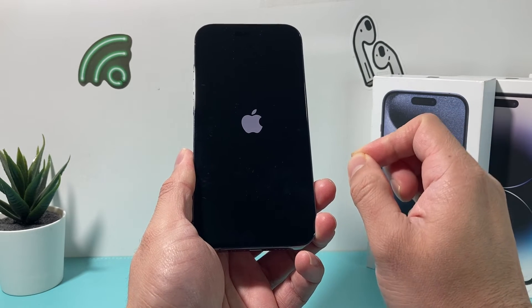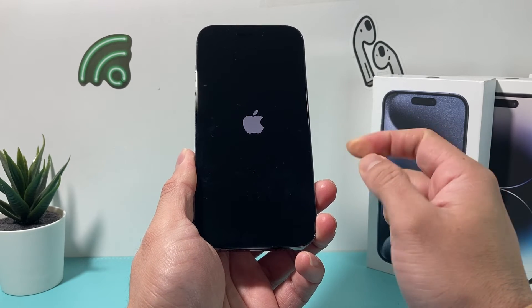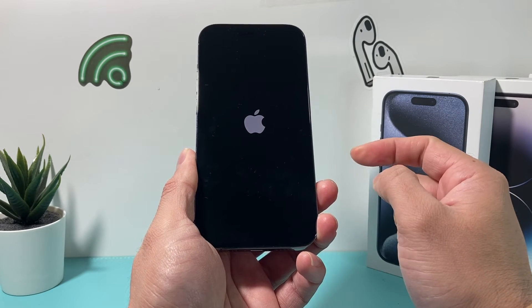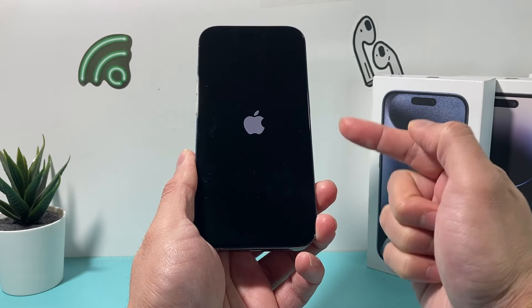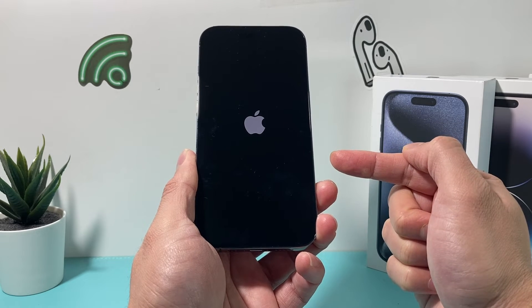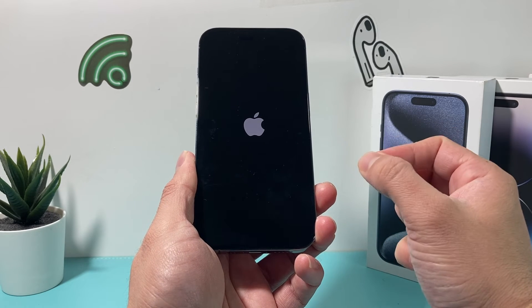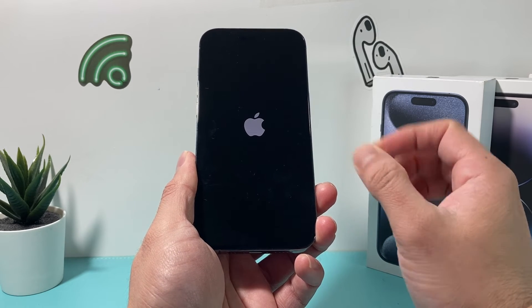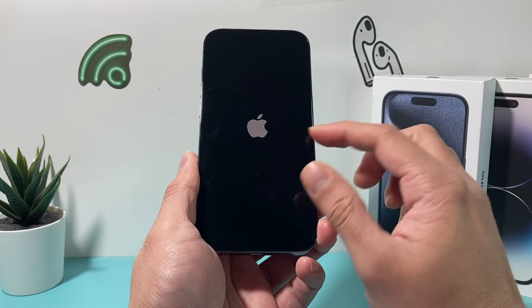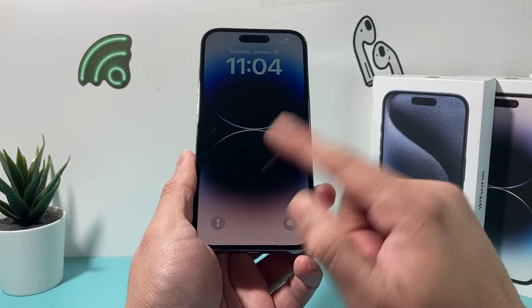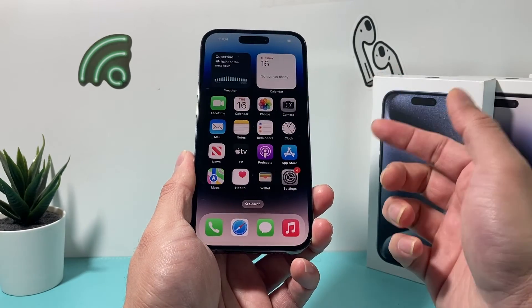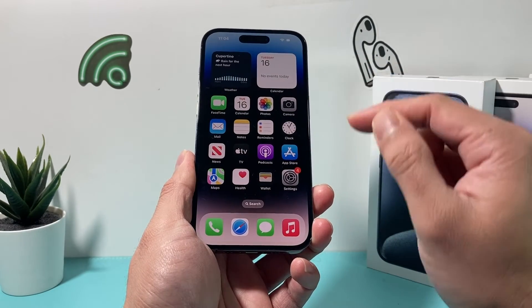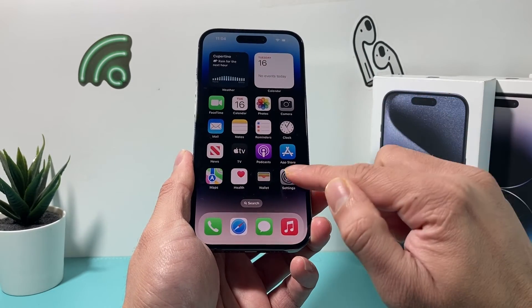This method will not delete any of your personal data, so all your photos, videos, and apps will be safe on your iPhone. Now we're waiting for the phone to boot up normally — give it about a few minutes. Once you're back on, go ahead and enter your passcode to get into your iPhone.